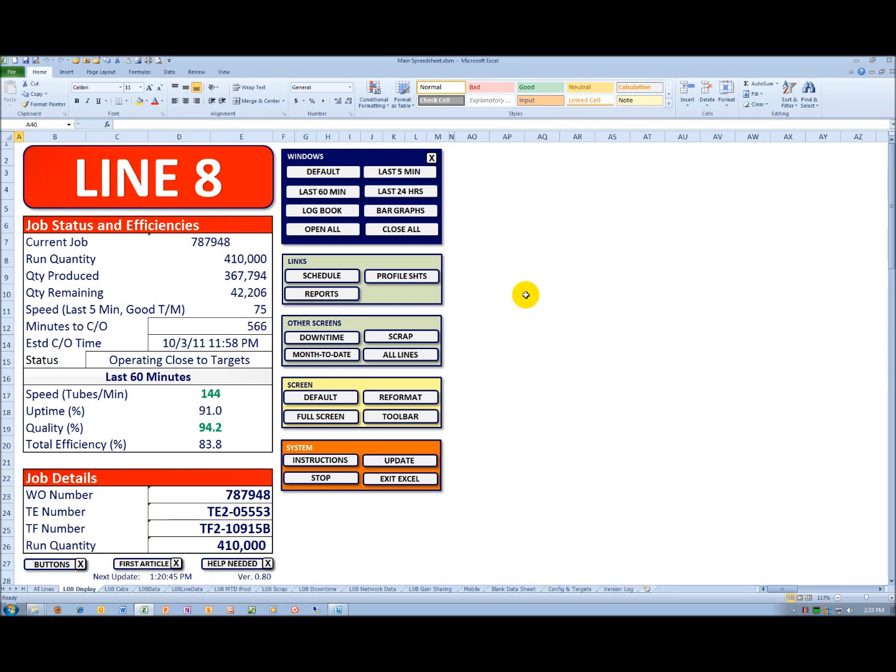Let's break down what you see, beginning with the job status and efficiencies in the upper left-hand corner. The current job is 787-948. That could be a job or a work order number. The run quantity is 410,000 units.